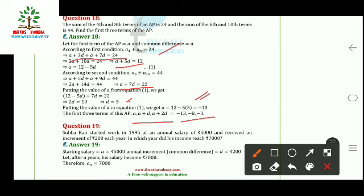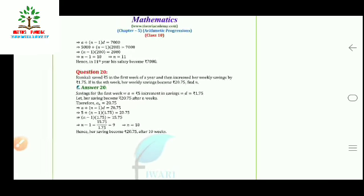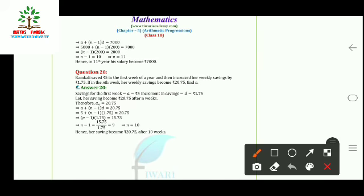Question 19: Subbarao started working in 1995 at an annual salary of ₹5000 and received an increment of ₹200 each year. In which year did his income reach ₹7000? Here a = 5000, d = 200, aₙ = 7000. Using a + (n−1)d = 7000 and solving, n = 11. So in the 11th year his salary becomes ₹7000.